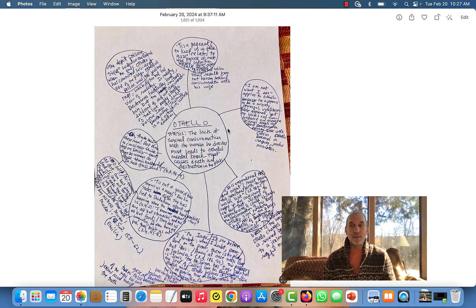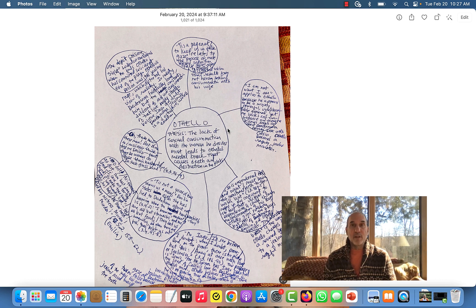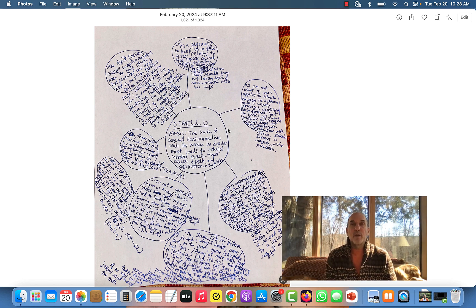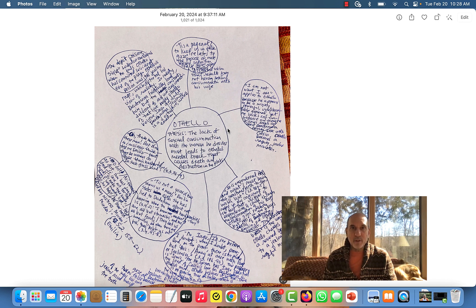You were all talking about jealousy, which made me think a lot more about jealousy. I came to a sudden epiphany that Othello acts the way he does because he has not had consummation of his marriage with his wife. This sexual non-consummation combined with his lack of self-confidence makes him irrational, makes him believe Iago, makes him disbelieve his wife, and as we all know from watching the news, made him enraged enough to commit murder. So my thesis is: the lack of sexual consummation with the woman he desires most leads to Othello's mental break that causes death and destruction in the play.